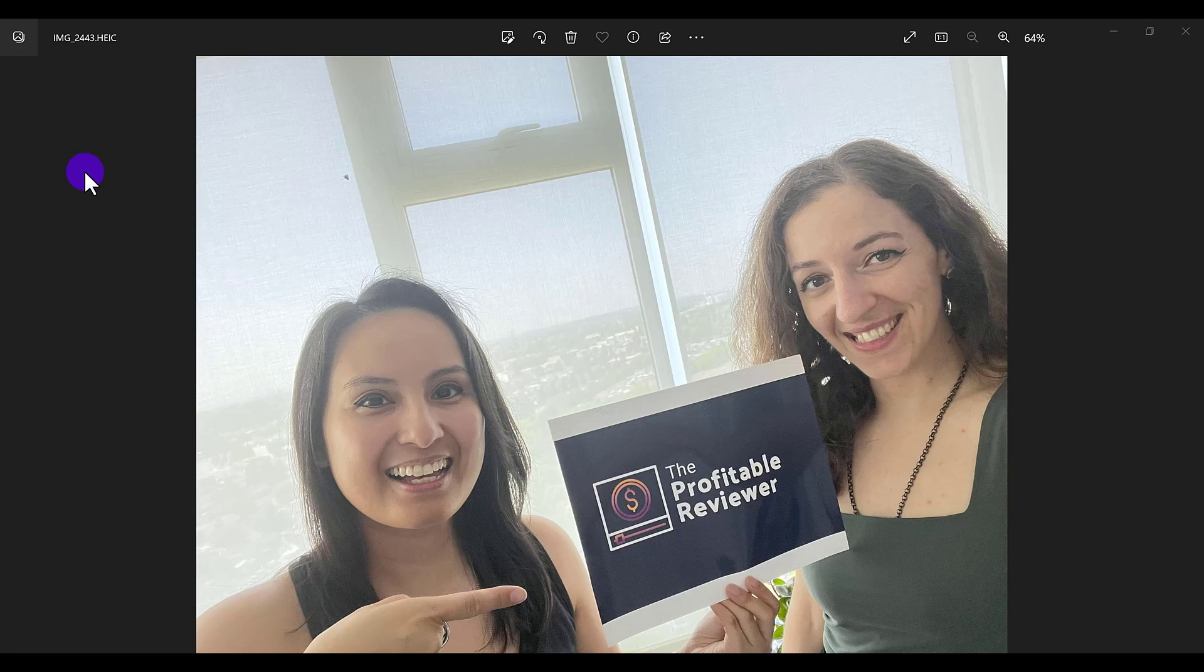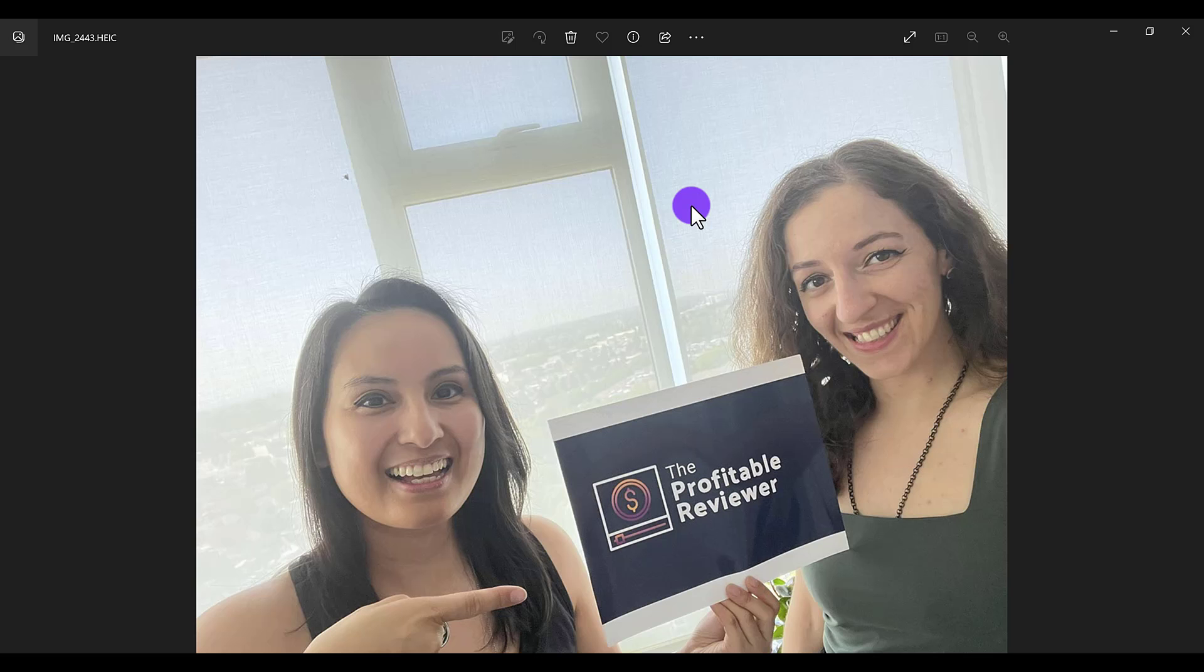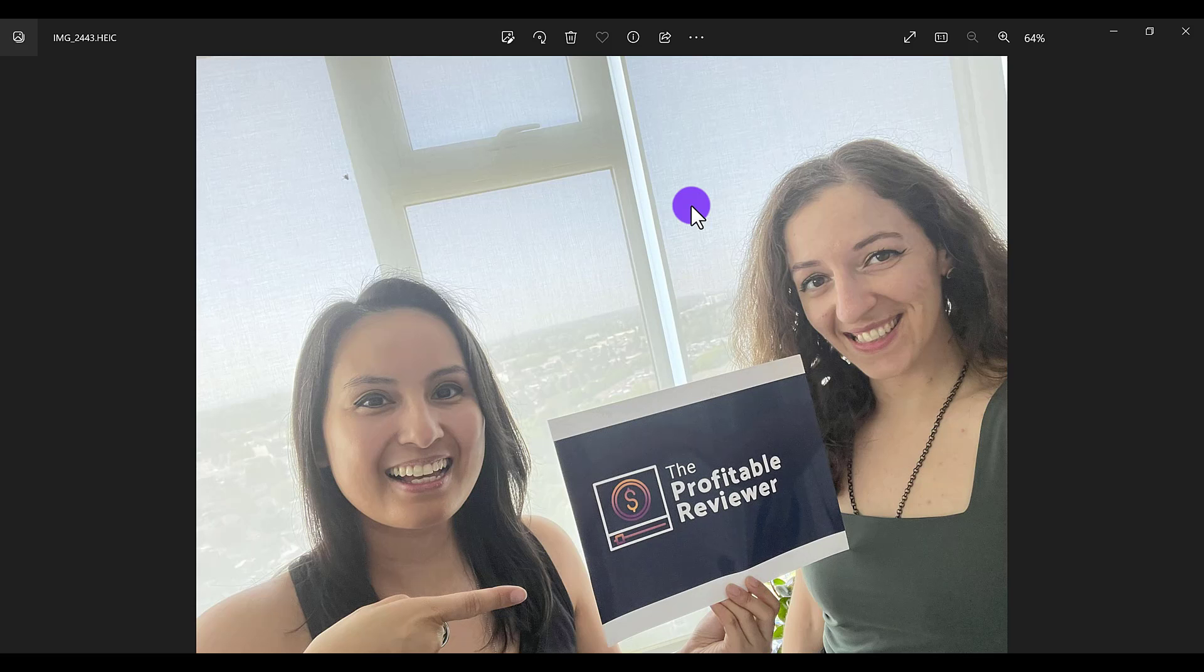So the first way is I'm here on my PC and if you just open up the photo, so let me exit out of it. I have the photo here. If you just double click and open it up again, I'm on a PC and it opens up just like this.